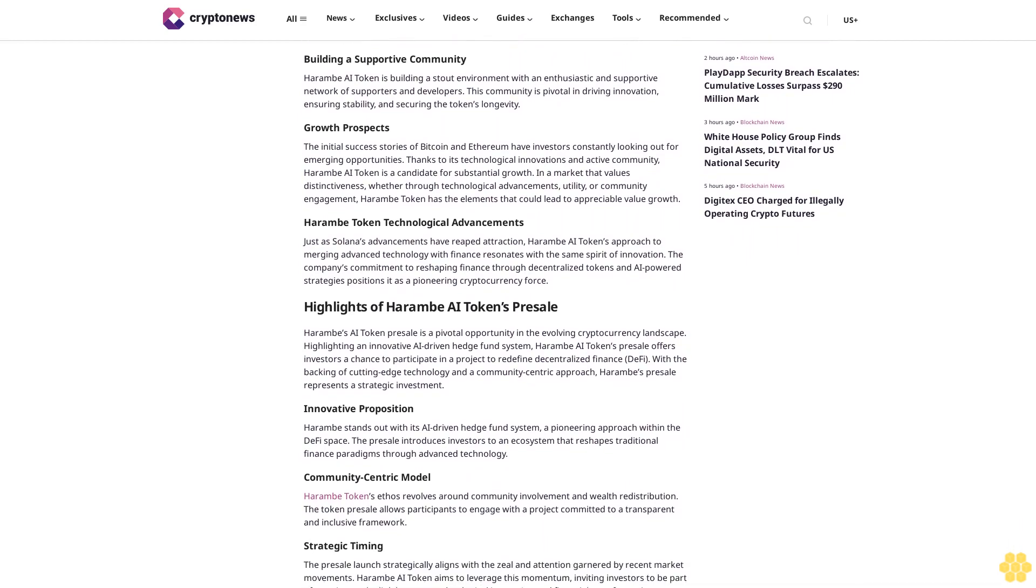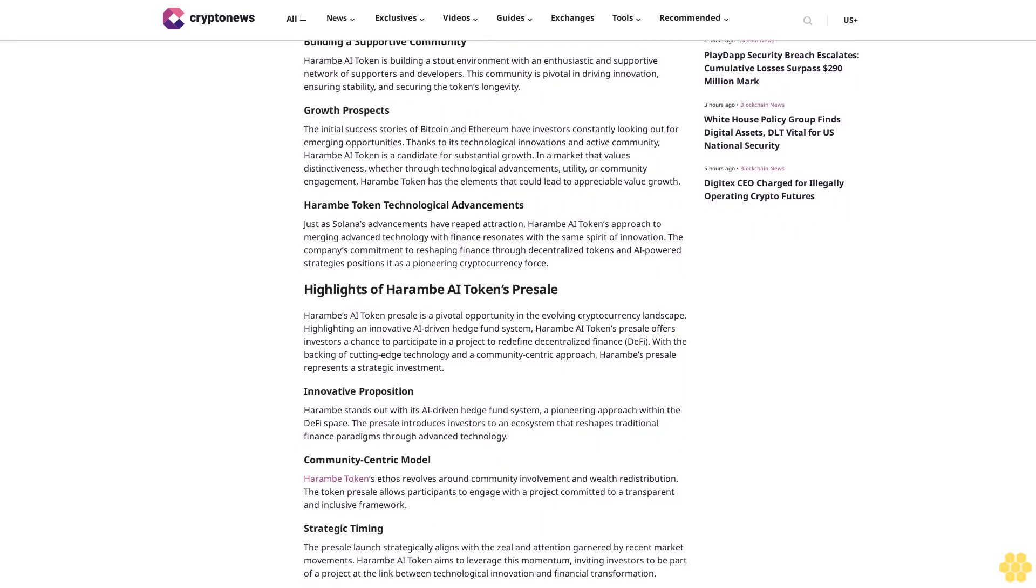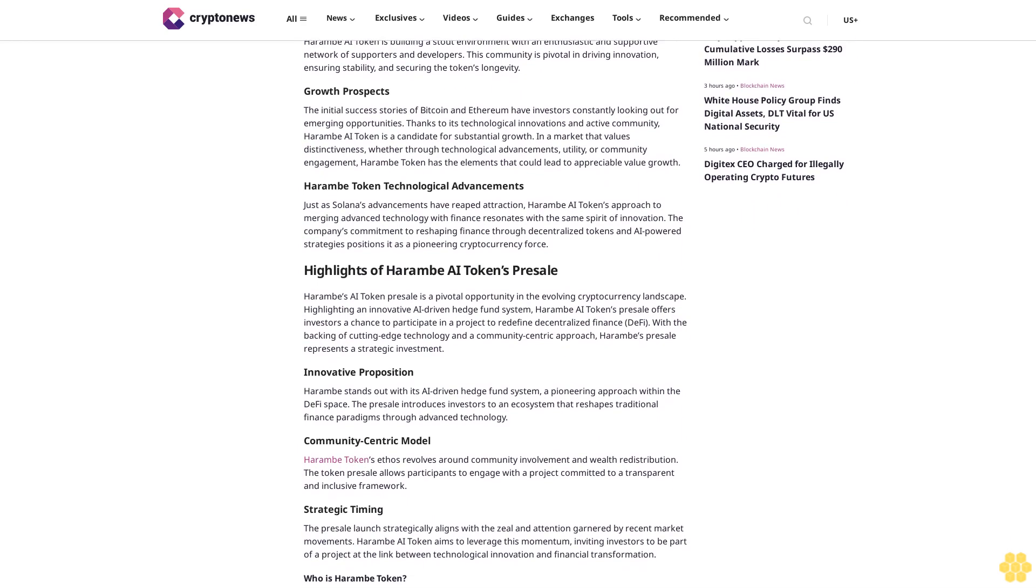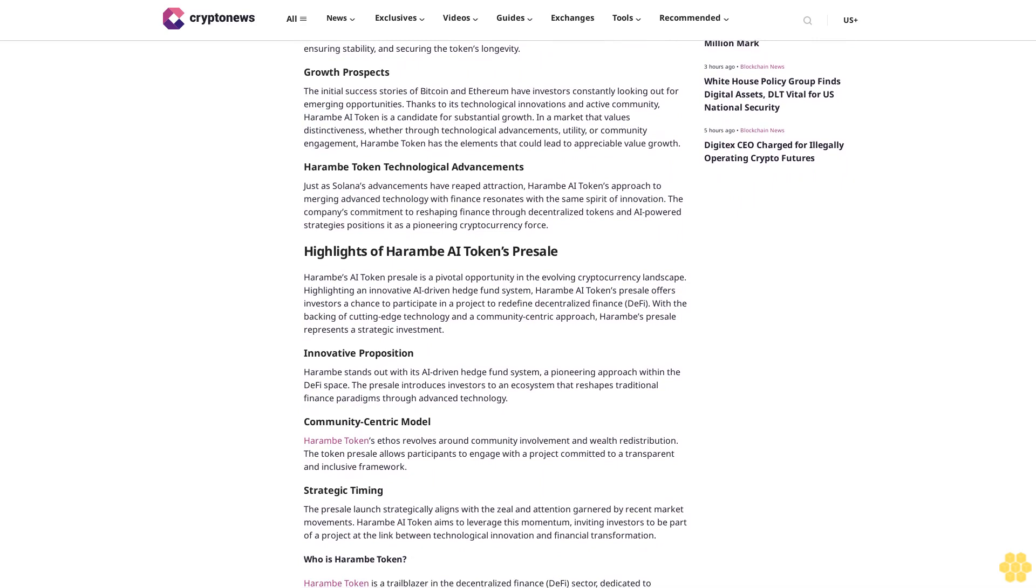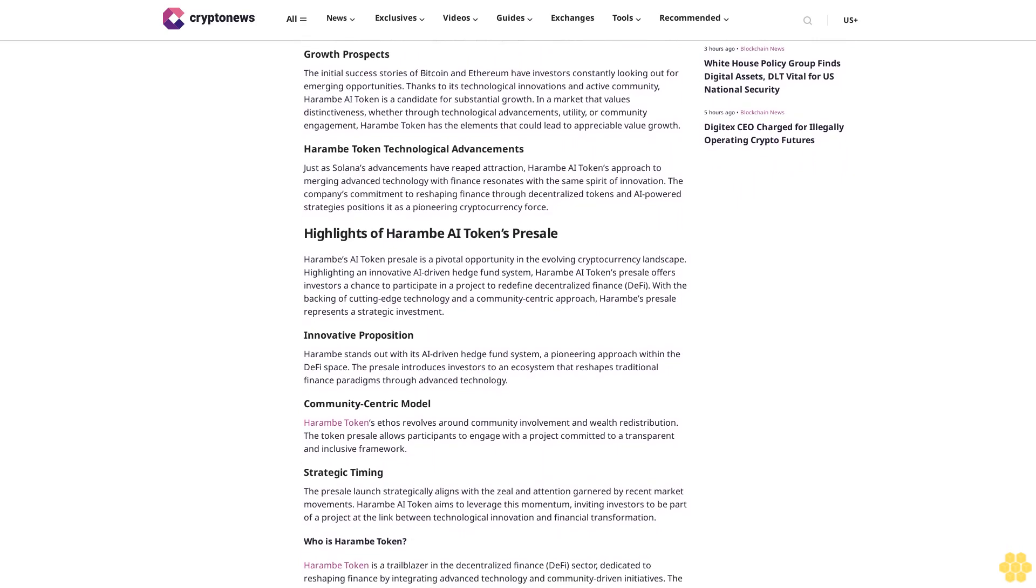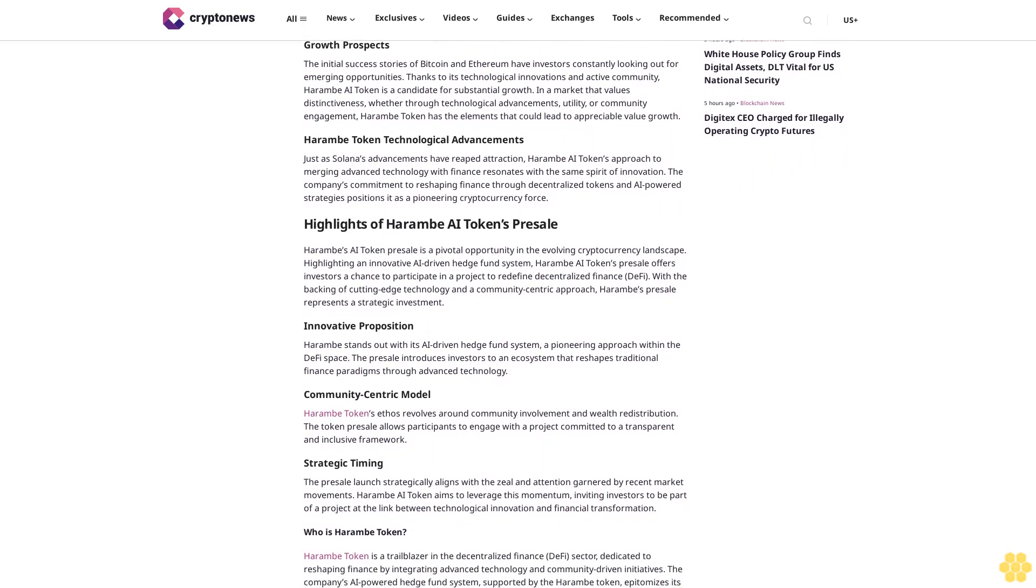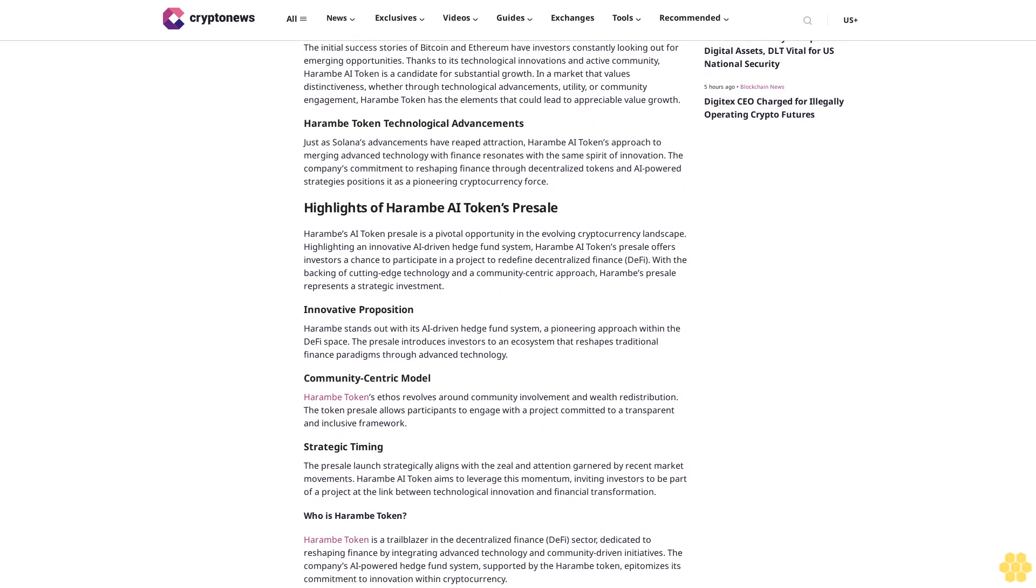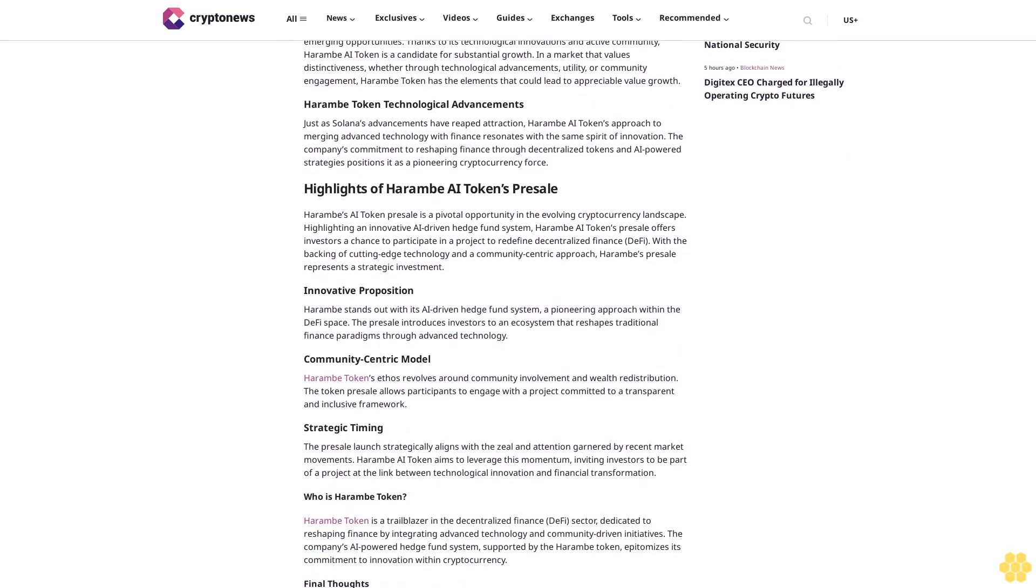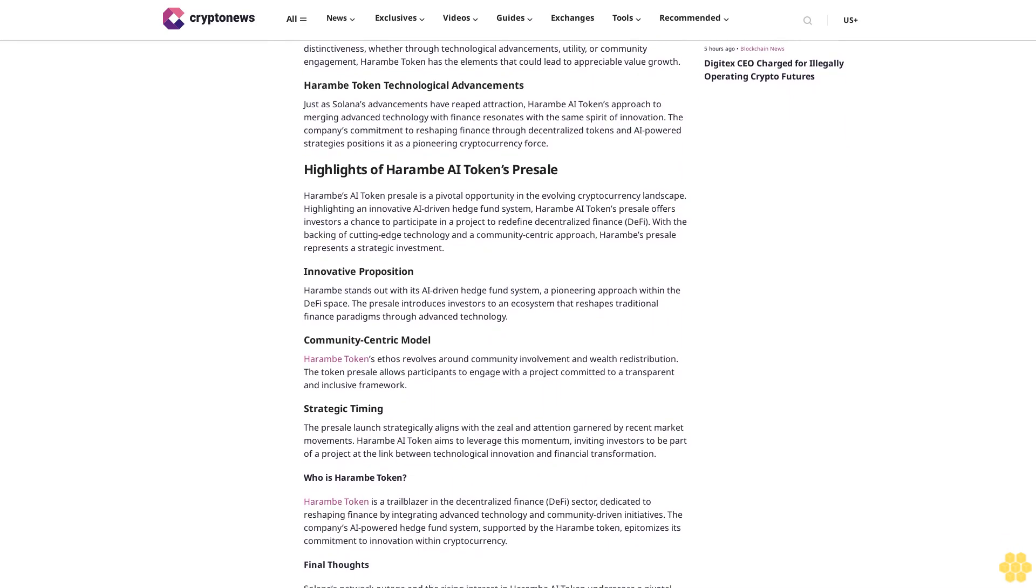Similarly, Bitcoin's price can swing dramatically based on global economic indicators or changes in crypto regulations. The interplay between established cryptocurrencies like BTC, ETH, and newer ones such as Harem AI tokens introduces a complex ecosystem where investors must stay informed and agile.